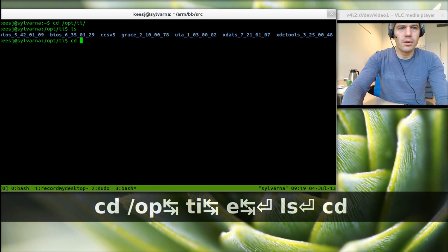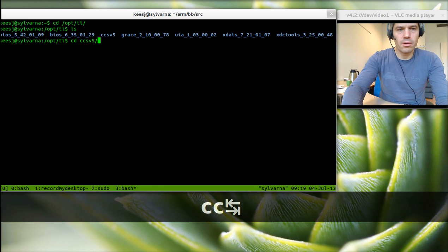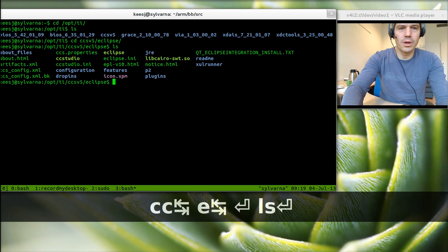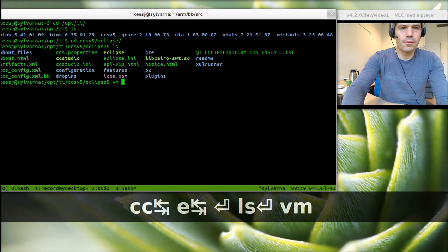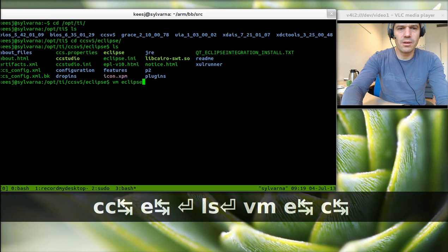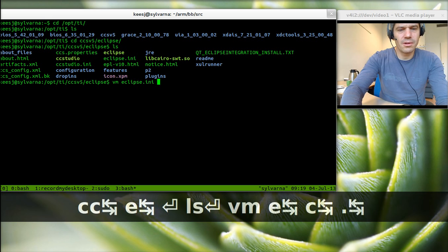You can download the Linux all-in-one package, then go to Code Compose Studio Eclipse.